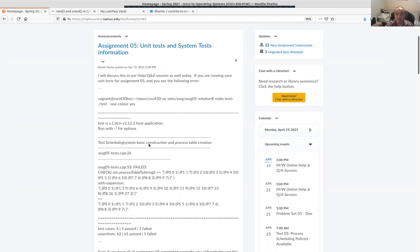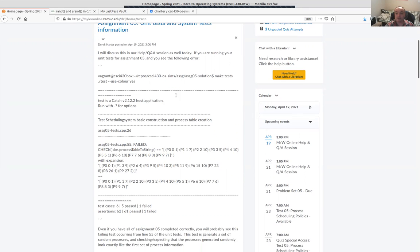For assignment five, I had a quick announcement. Some people have already found out that you will get — you should be getting this error. So when you do your unit tests, you'll find that it's failing on the test on line 55, even if you get everything working correctly, even if you implement everything correctly on assignment five to get the base scheduling policy class to work correctly. It'll still be failing this test on line 55.